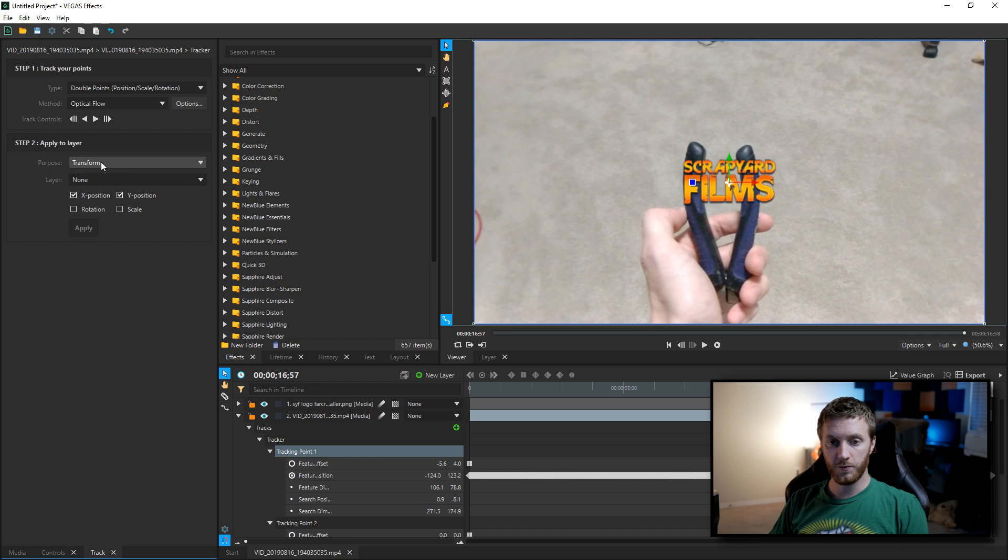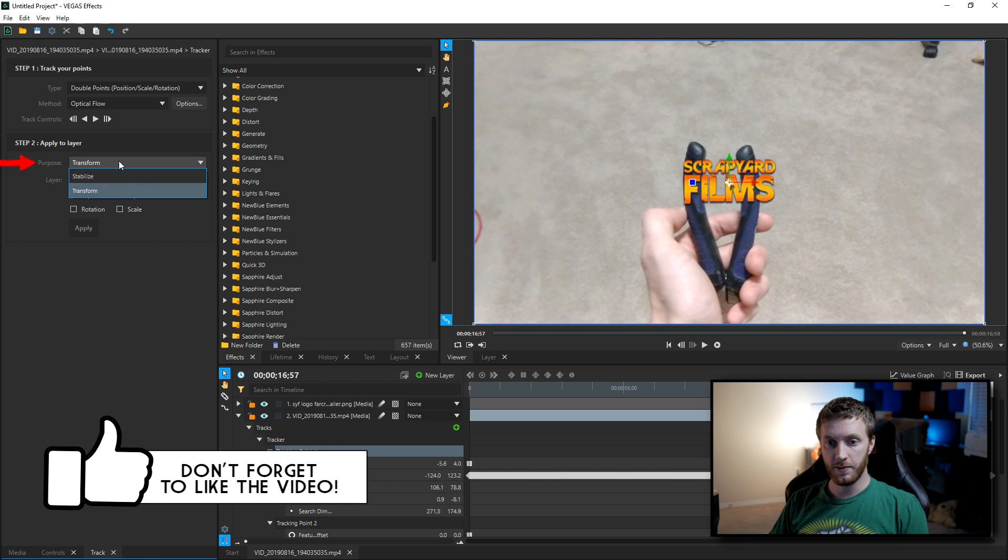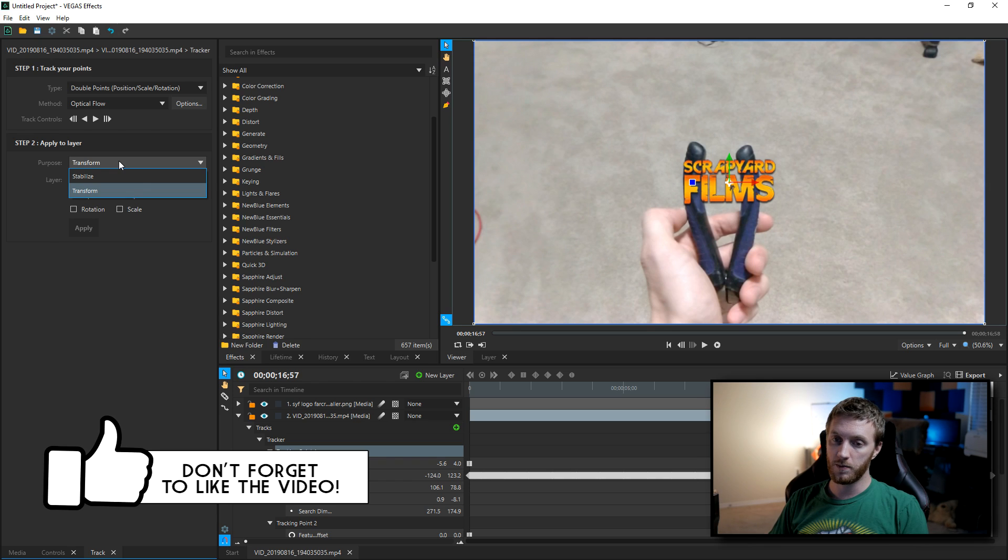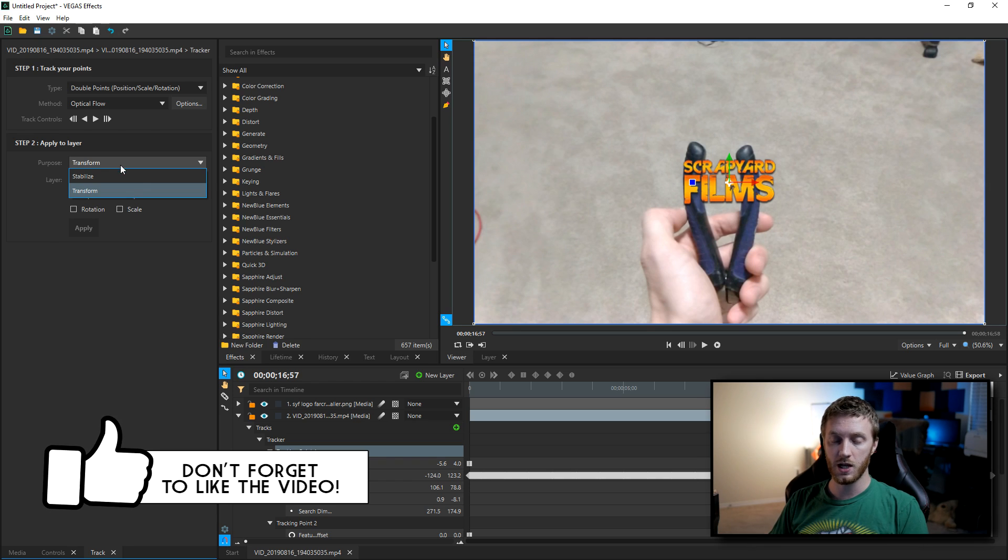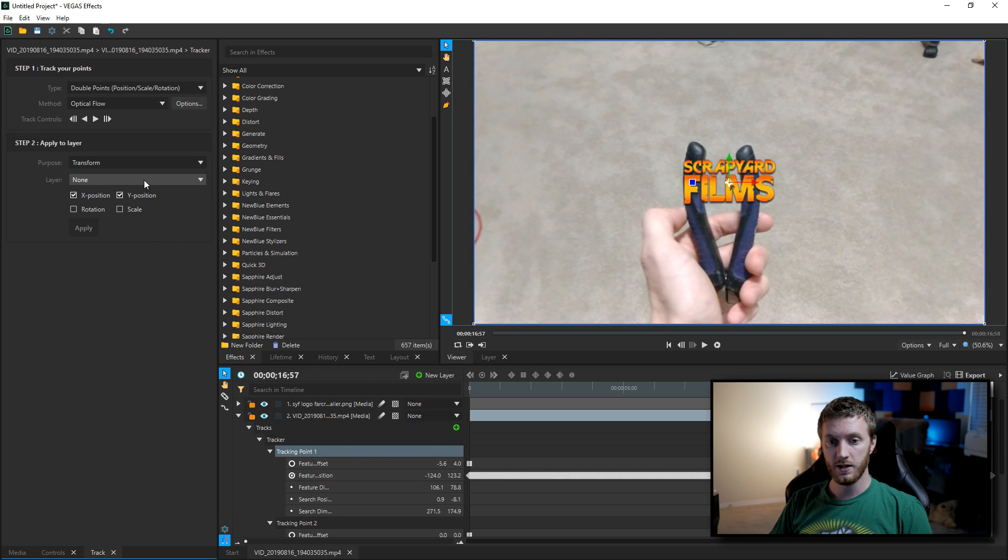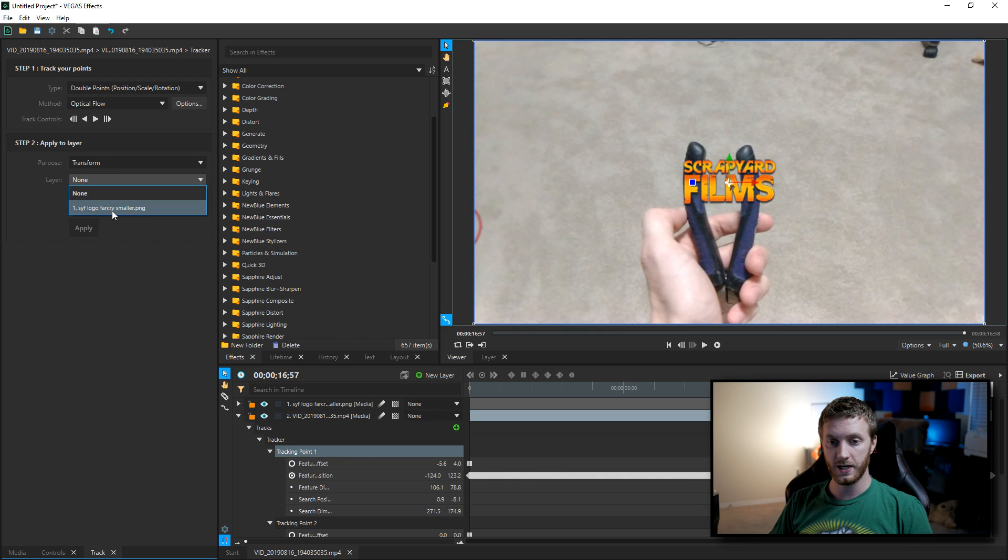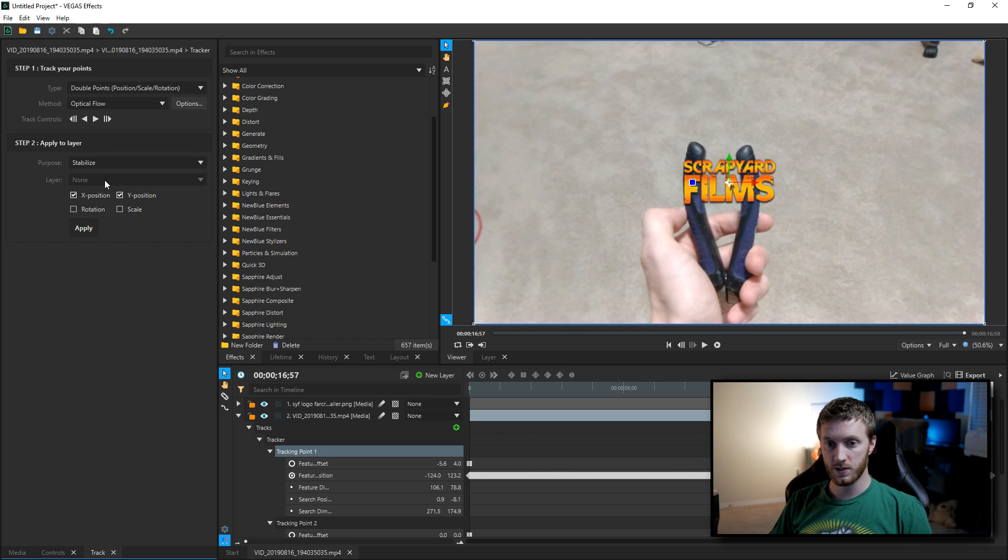Now once you're done with your track, the step 2 will light up and you'll be able to use these options. So from here if you have the purpose on transform, that means you're going to transform the motion tracking object data or the tracking data and you're gonna be applying it to a different layer. And so since I added the new layer right there, it's gonna show up my options.